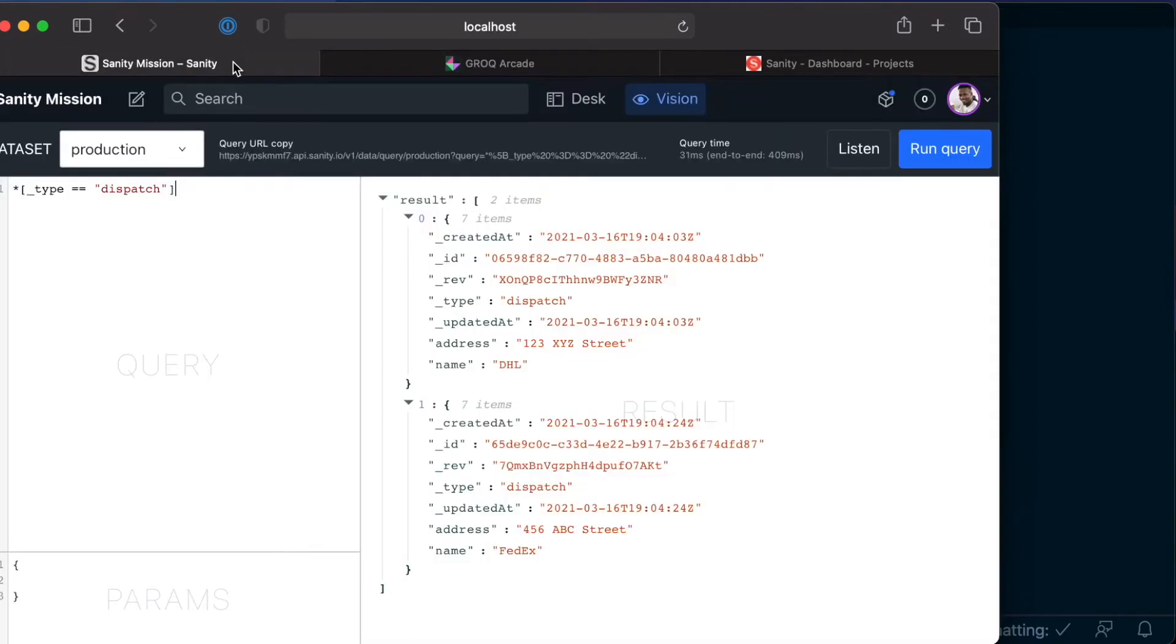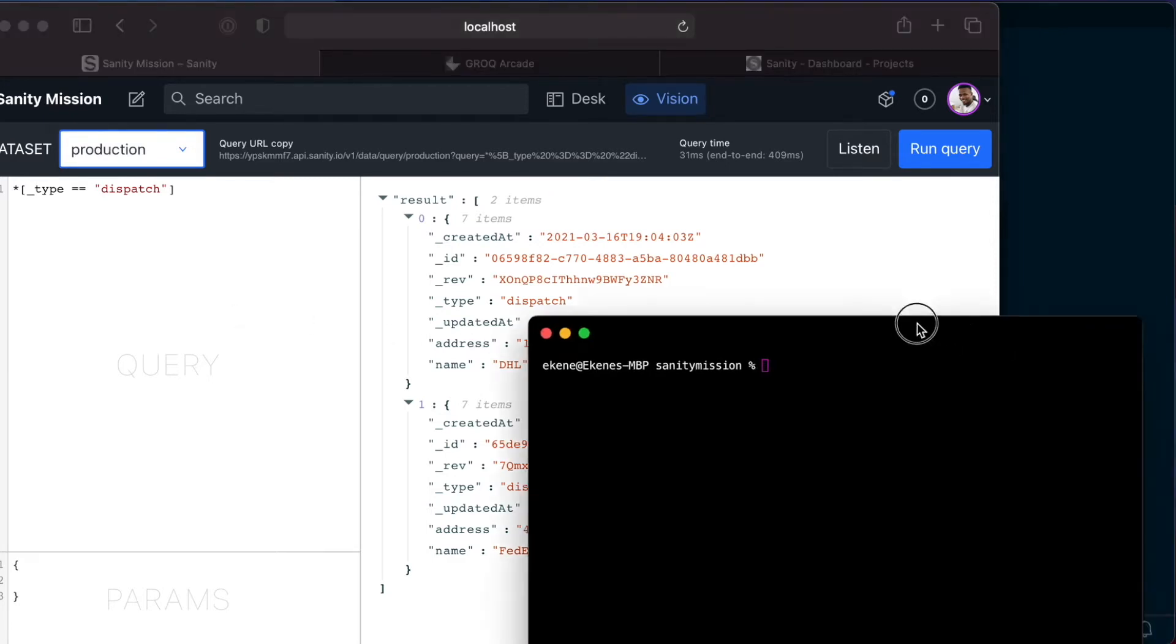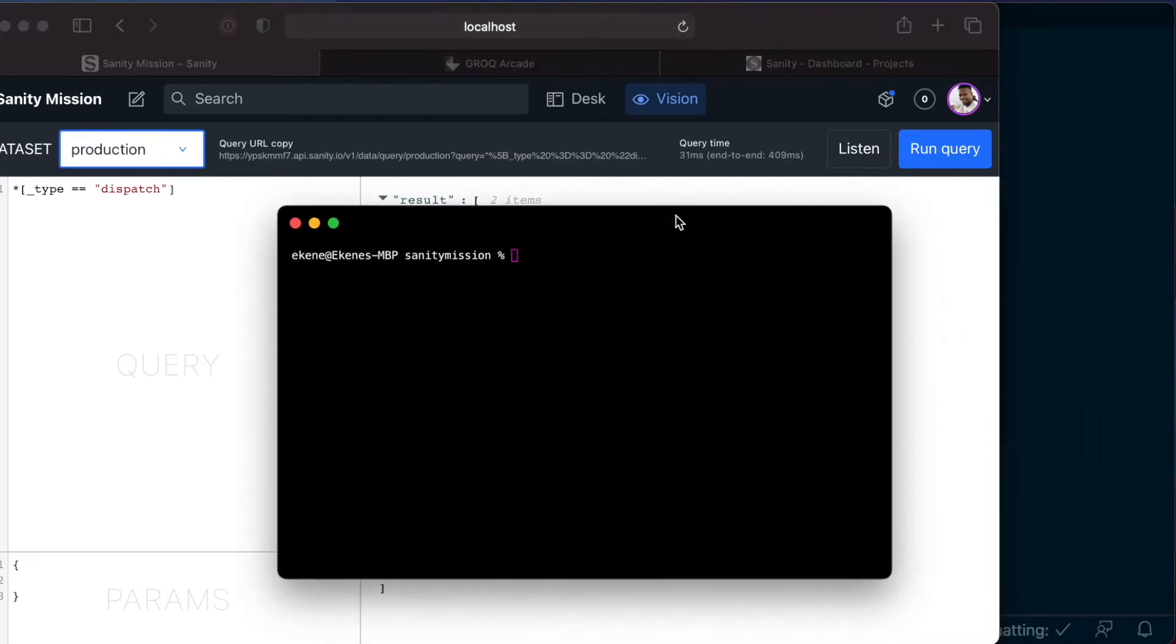So back to Sanity Studio, since we have only one dataset, let's go ahead and create a new one. And to do that, bring up the terminal and run the following command: Sanity Dataset Create.